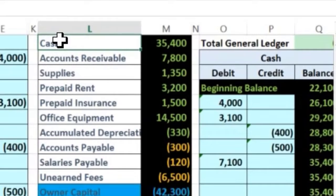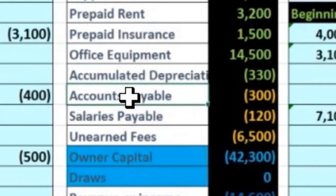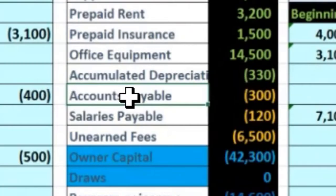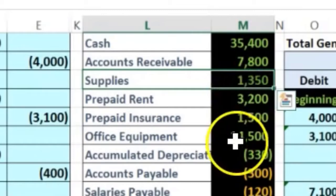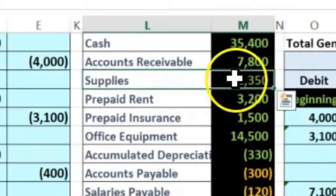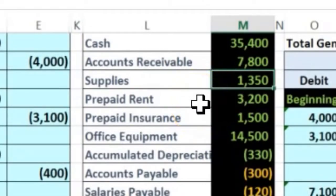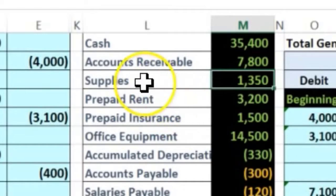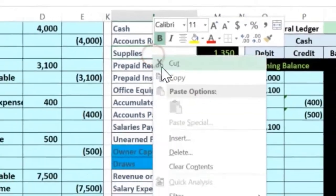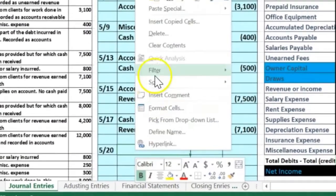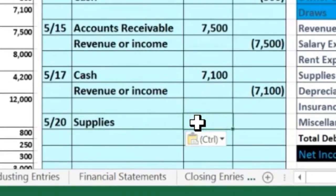It might be easier to think about what we got rather than the IOU. We bought supplies — supplies is up here as an asset, and we got more of it, so it's going to go up. To make something go up, we do the same thing to it — it's a debit, so we debit it. Even though the other half is accounts payable, thinking of the asset side helps. I'll copy supplies, go to C23, paste values only. The amount is 75.